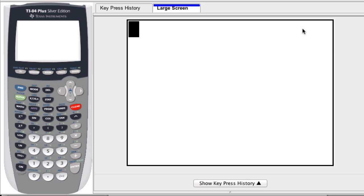Typically, on a graphing calculator, the results will be displayed as a decimal, but we can convert fractions, complex numbers, lists, and matrices to decimal form and display them in decimal form on a graphing calculator.